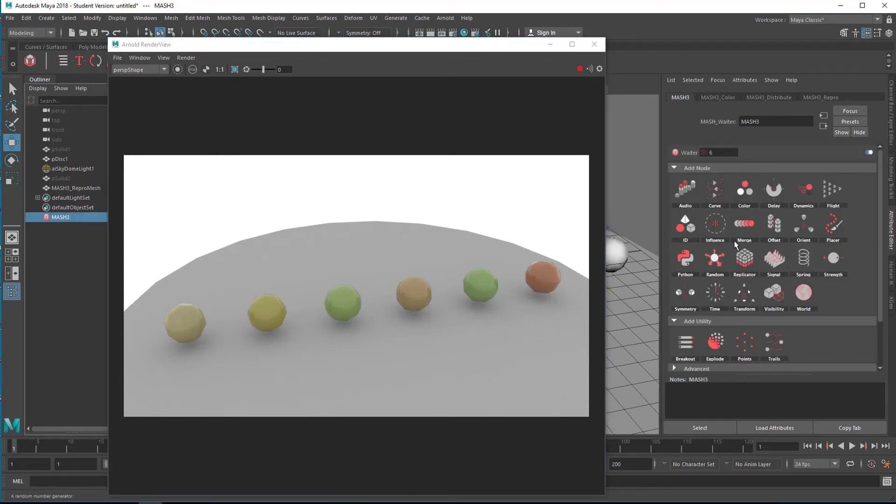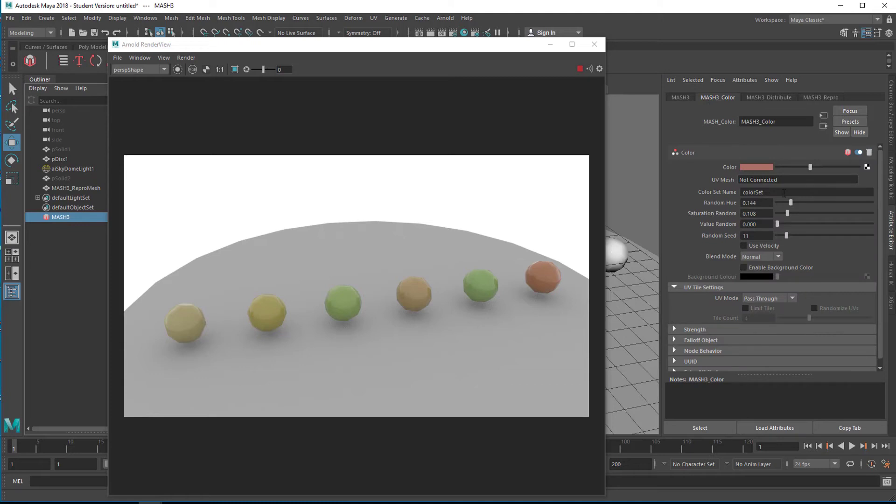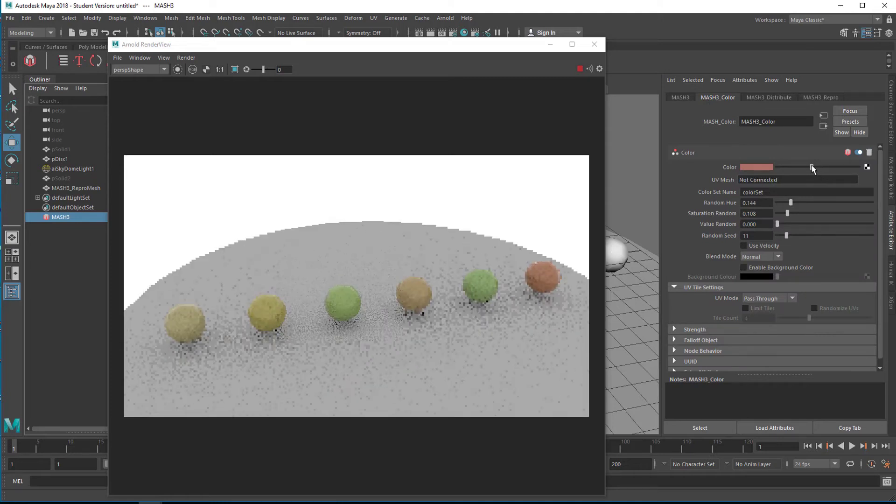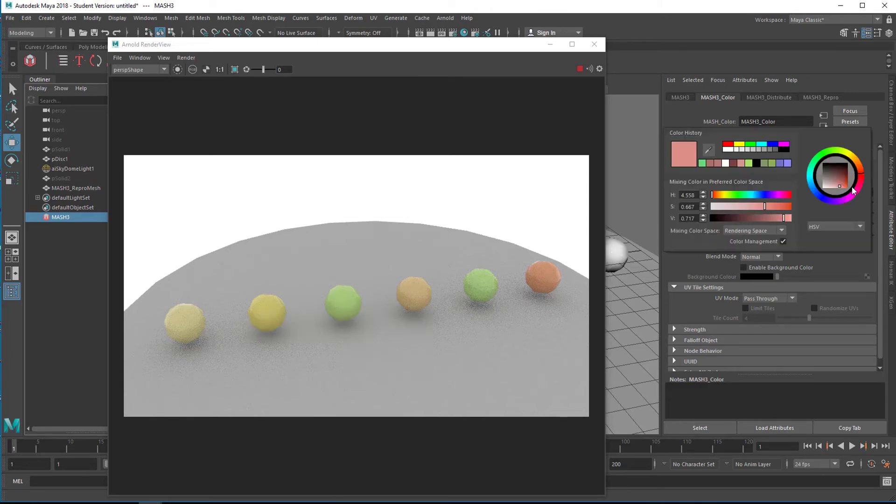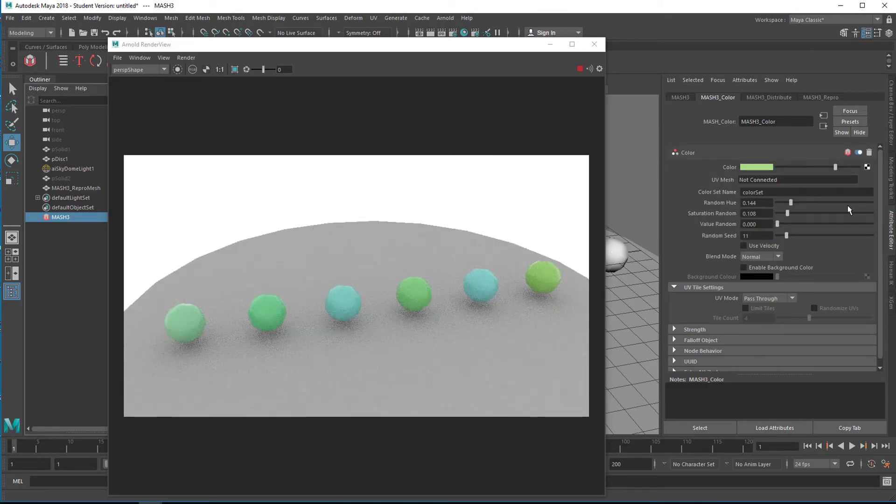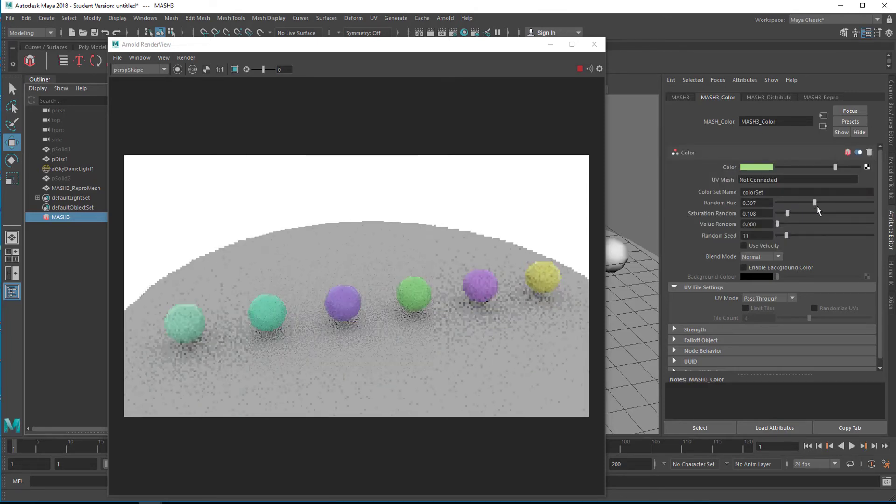Now we go back to the mesh here, the mesh color, and we can change the color set here. I mean the basic color to say green, and you see it will update accordingly.